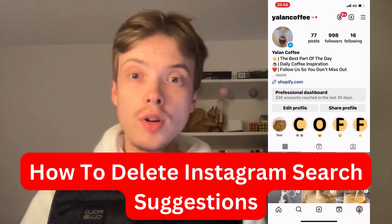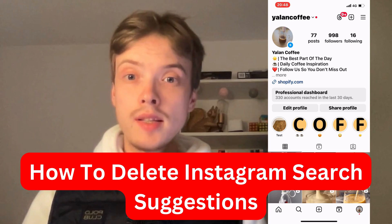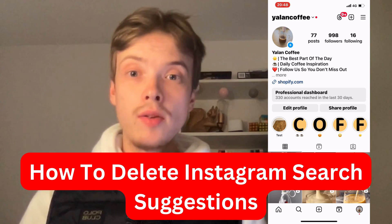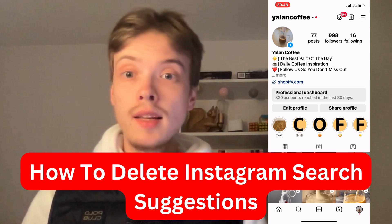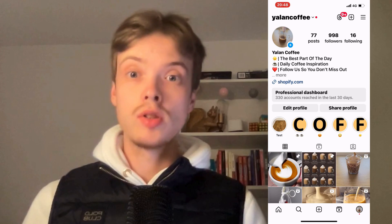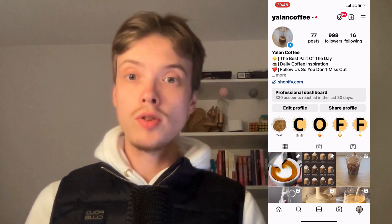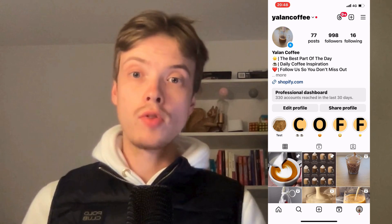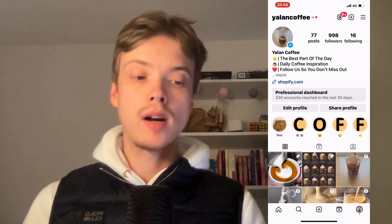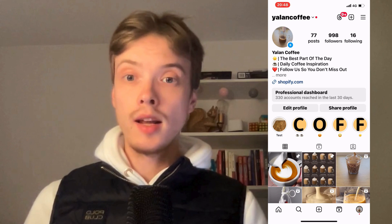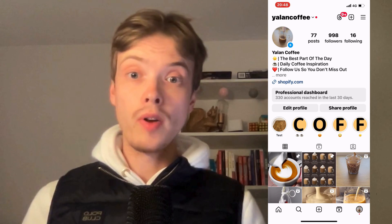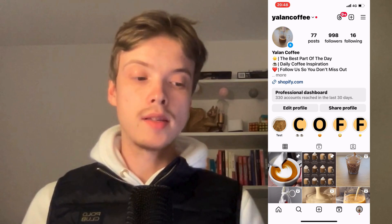In this video I'm going to show you a complete step-by-step guide on how to delete Instagram search suggestions. What you're going to do firstly is to come to your Instagram app and then come to your profile right here.